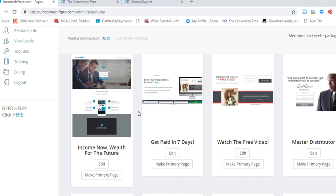It allows you to brand yourself and that's important. Branding is important when you're marketing a company. You don't want to brand a system or brand a company, you want to brand yourself. That's one of the main reasons why I'm more favorable of Conversion Pros.